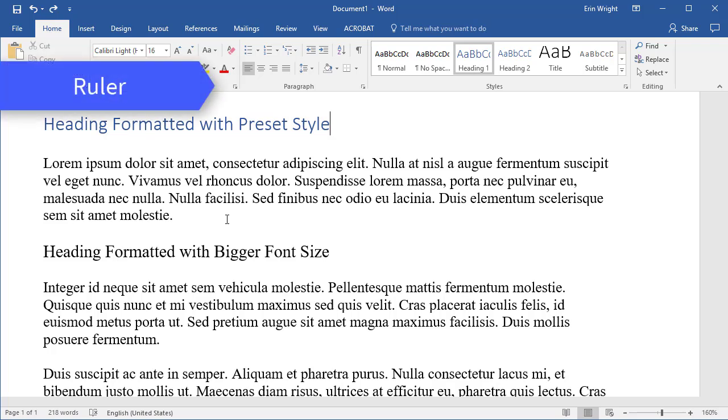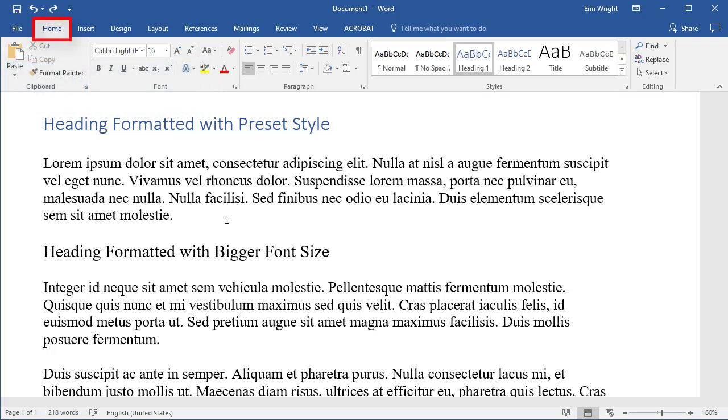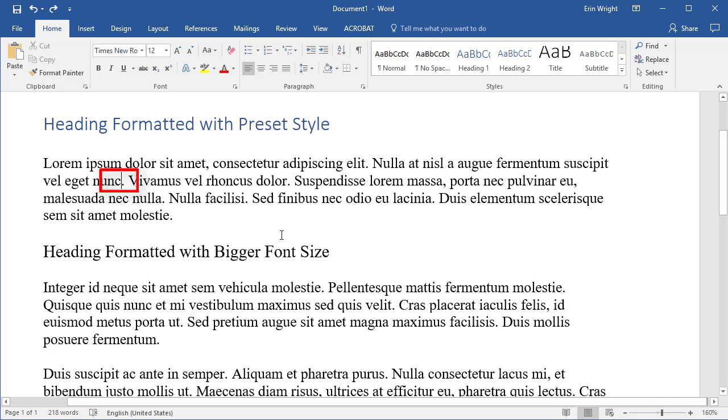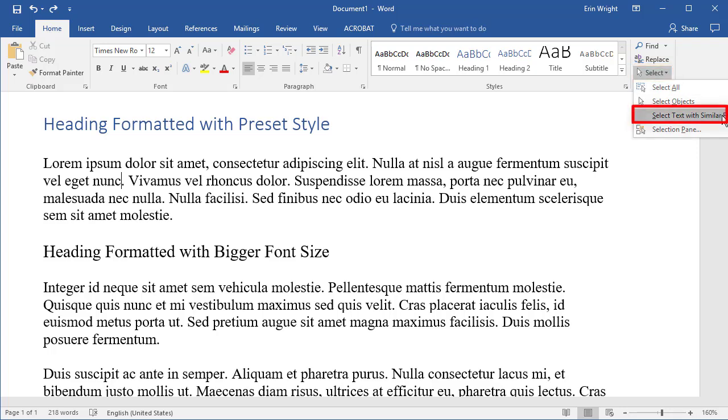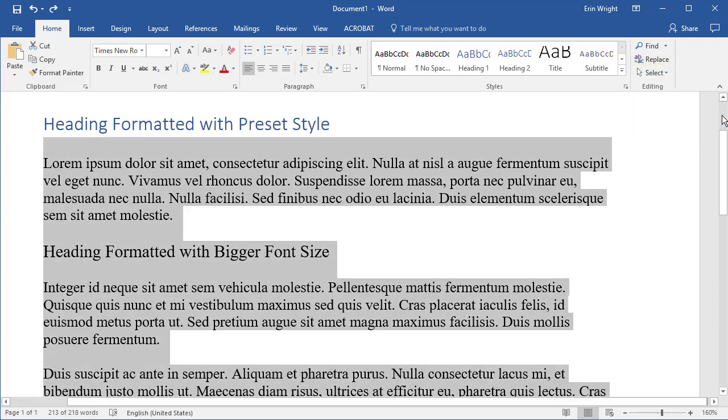First, we'll use the ruler. Begin by selecting the Home tab and then insert your cursor into a paragraph. Now select Select in the Editing group, followed by Select All Text with Similar Formatting to select all the paragraphs in the document.